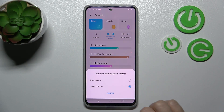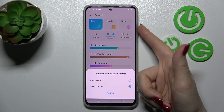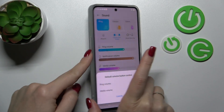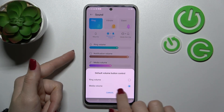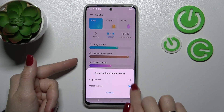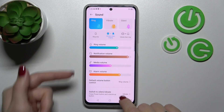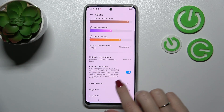If you want to change the volume button controls, here on the left side of your device to use the volume buttons to change, for example, the ringtone, you should just switch it here in the default volume button control section.